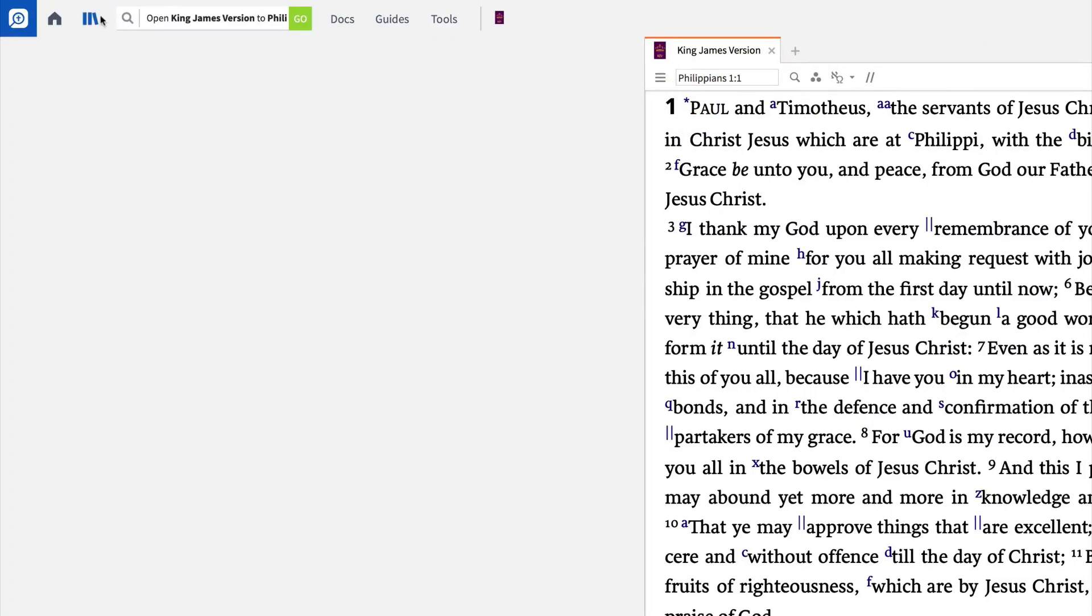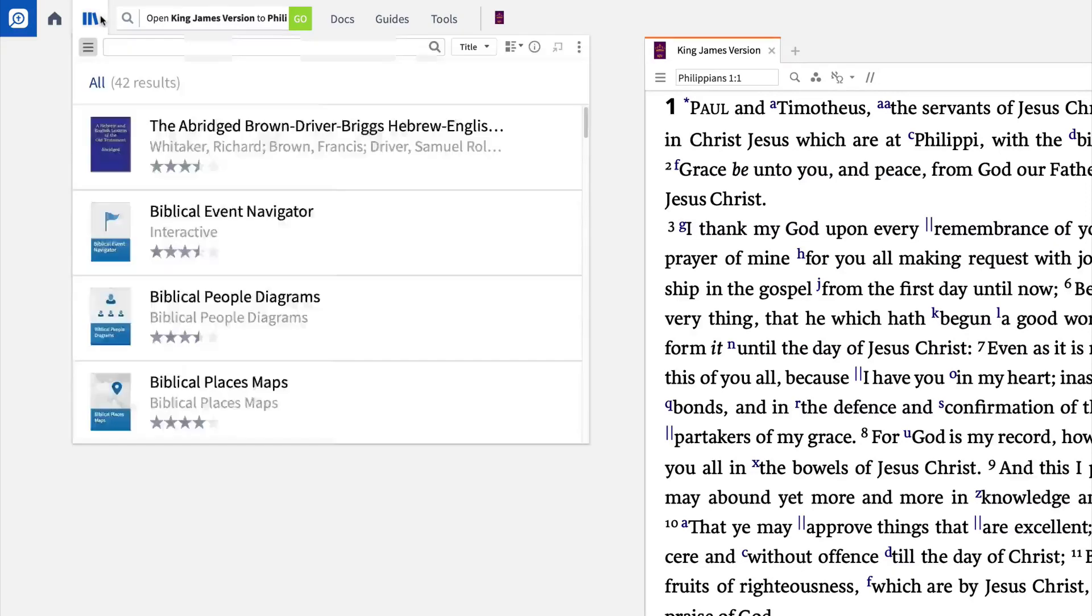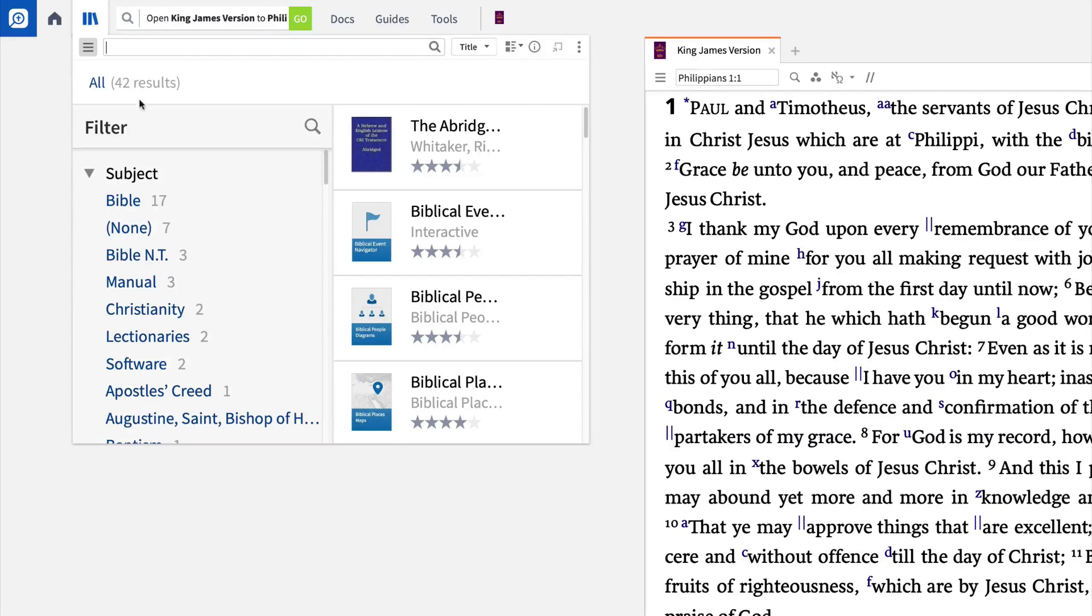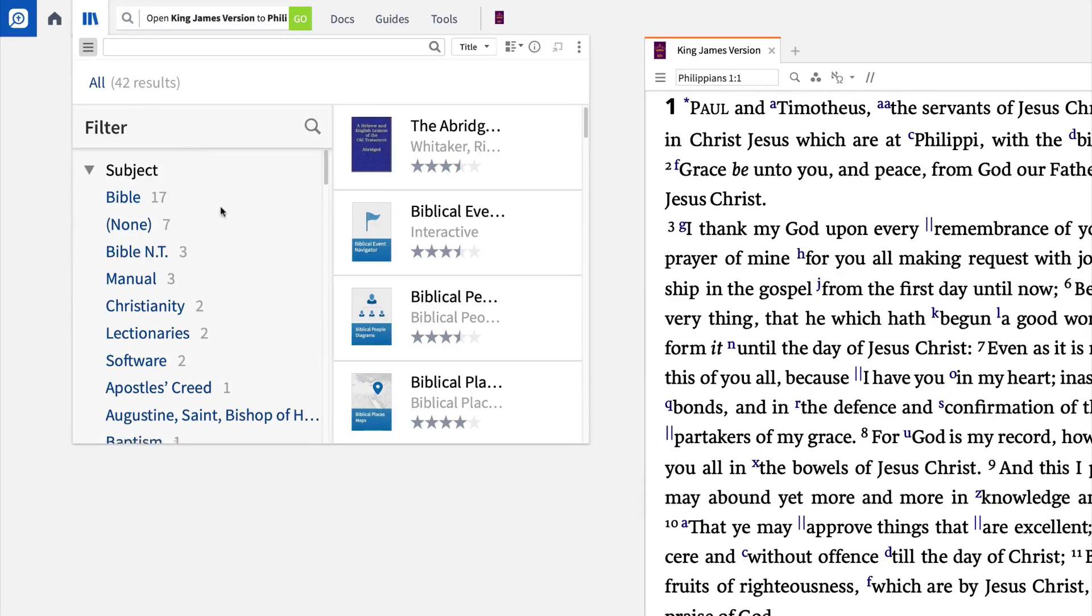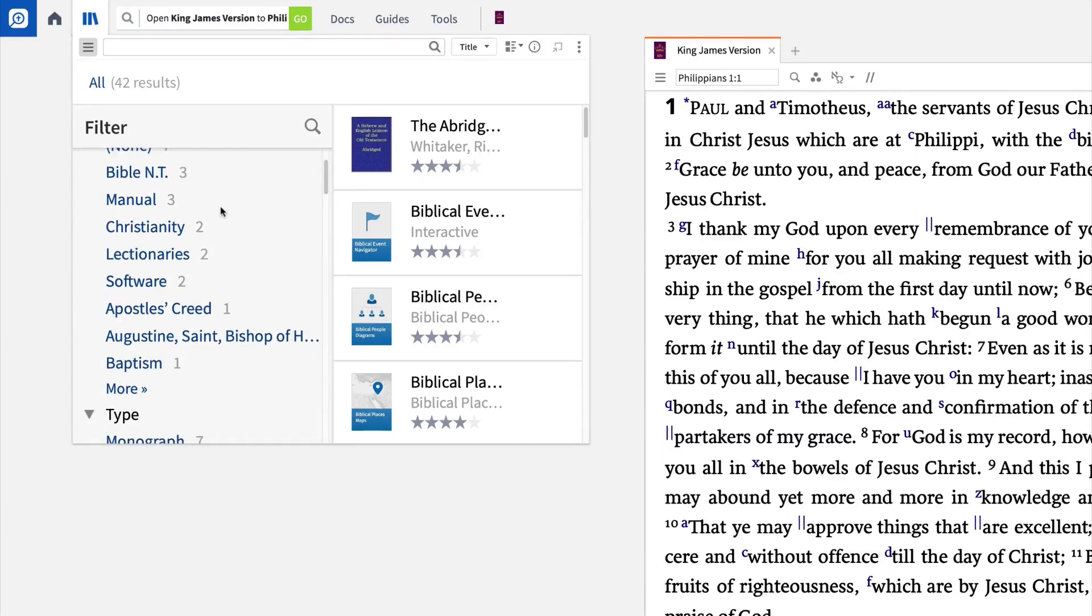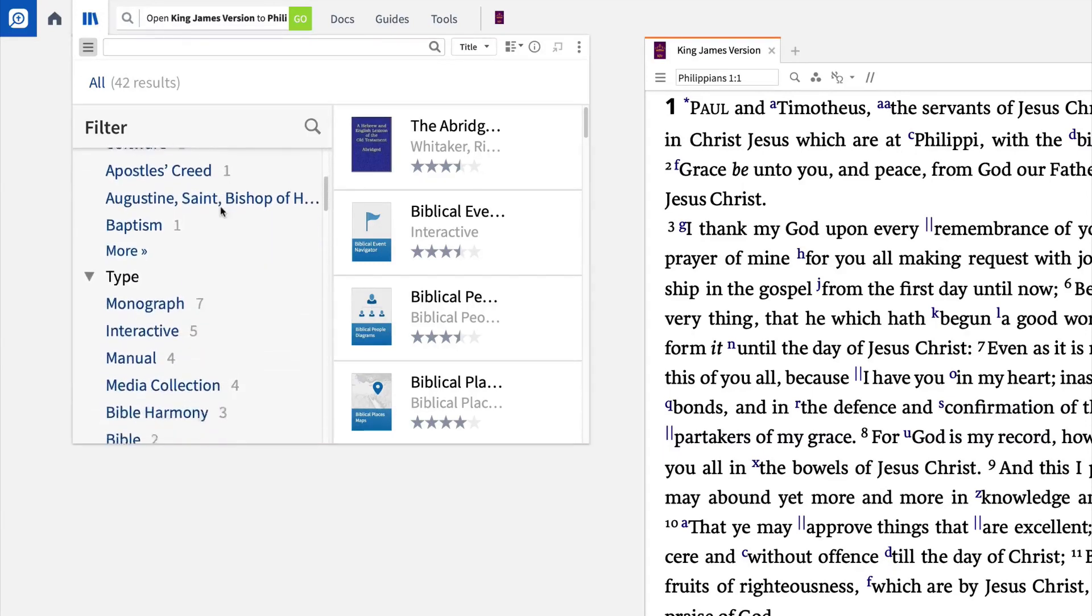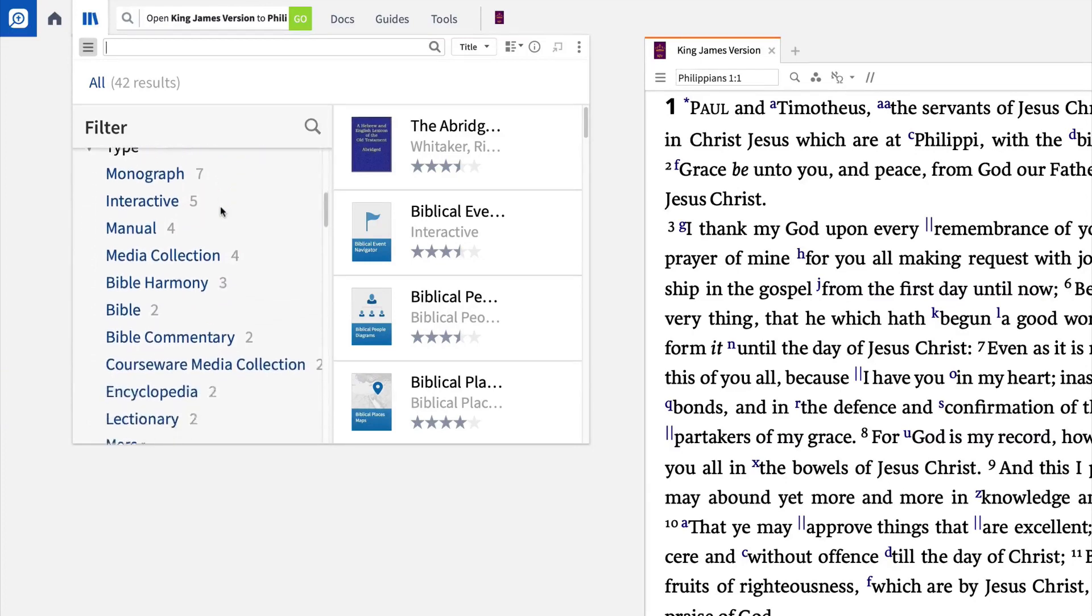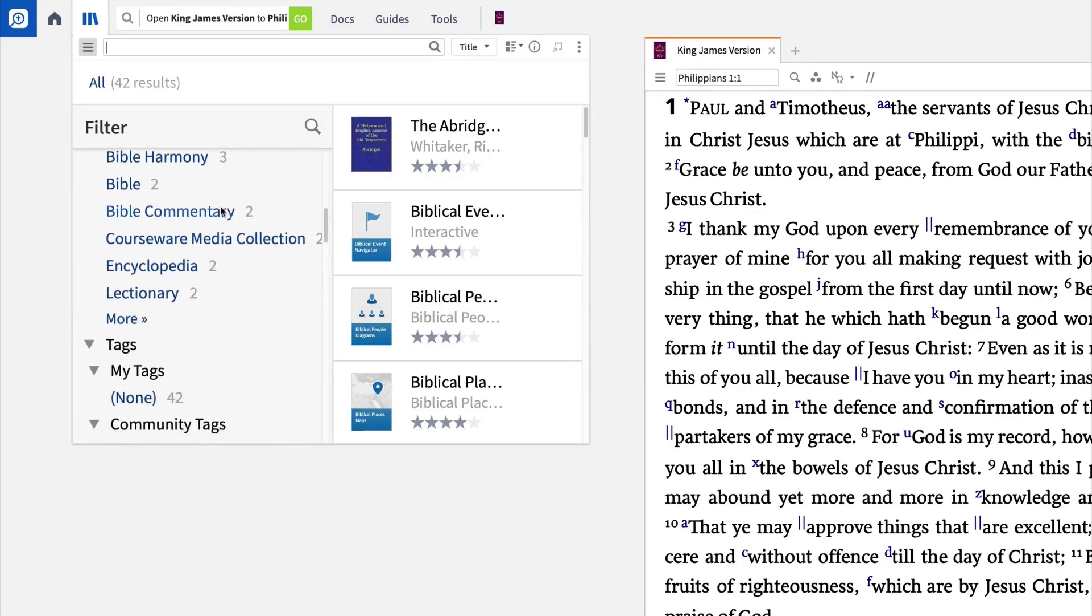To the left of the search box is the Library button. Select this button to open the Library window, where you'll find resources by type, title, author, or subject. Or use the Library filter panel to explore your resources and sort them according to attributes like subject, type, author, or publisher.